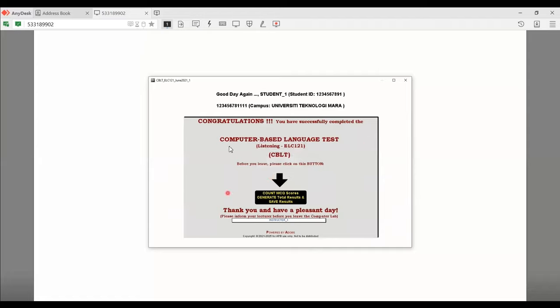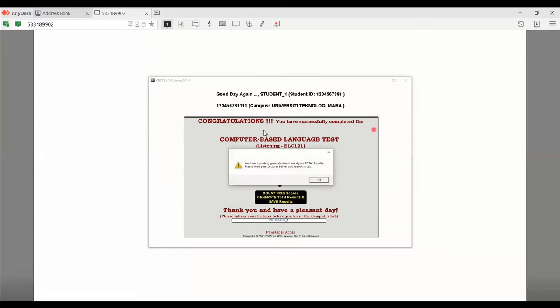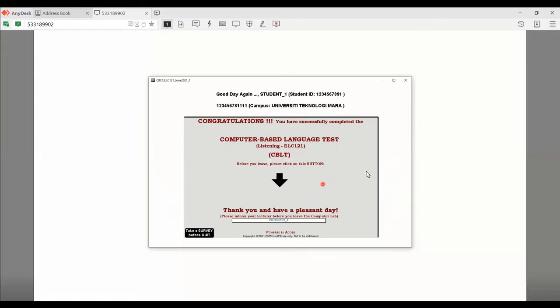Now, this is very important. You need to click on the count MCQ scores button right over here. Now, what happens if you don't click on the button? If you don't click on the count MCQ button right over here, your results will not be sent to the server and therefore your marks will not be reflected in the database. So it's very important for you to click on this button right over here. Click on it. You have counted, generated and saved your total results and then click okay.